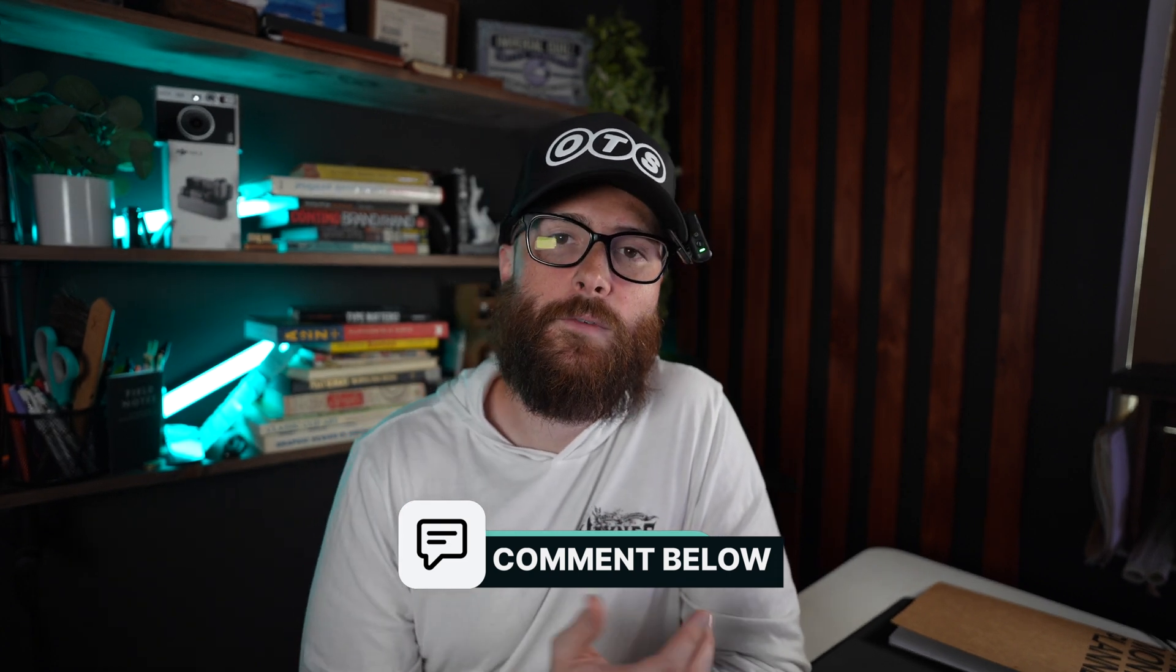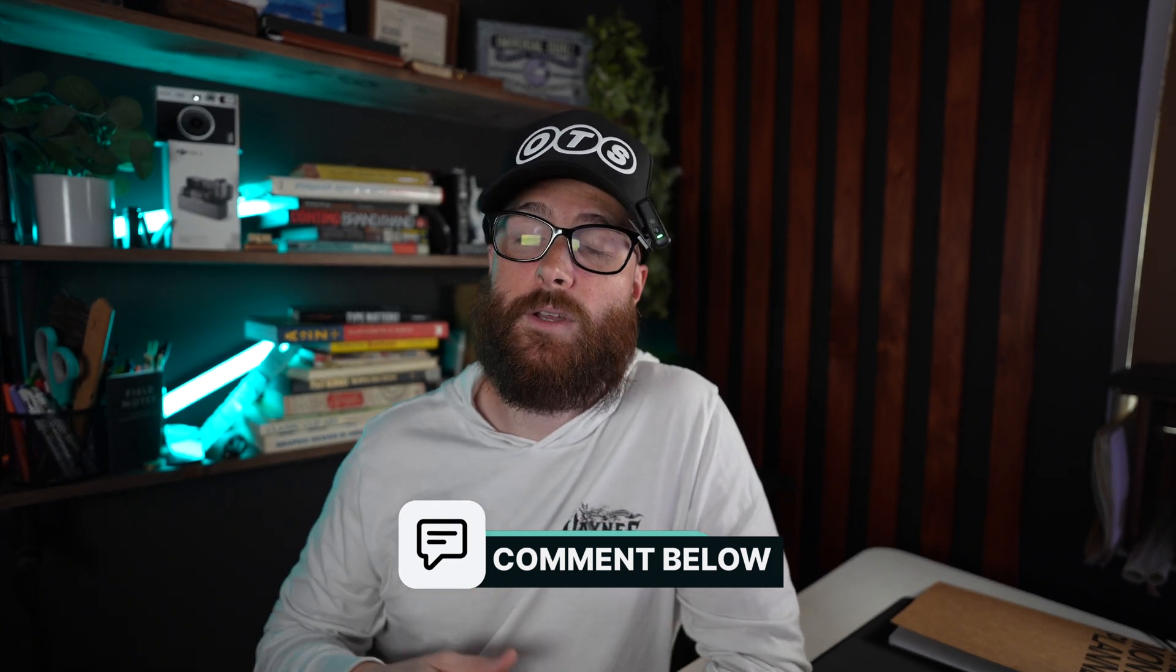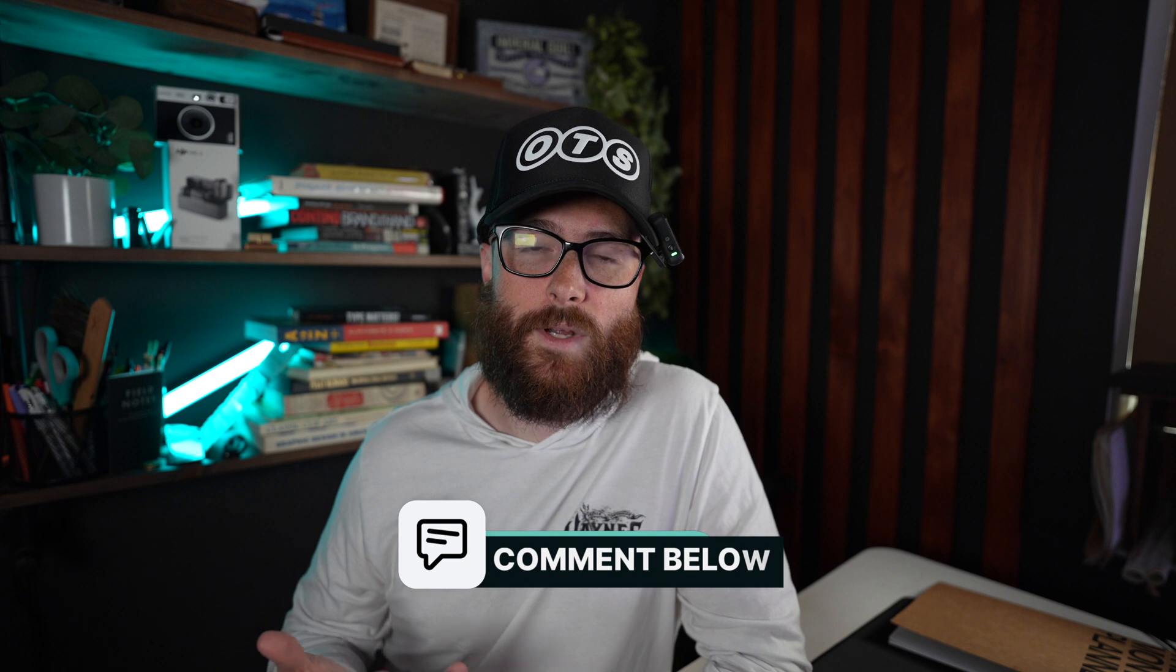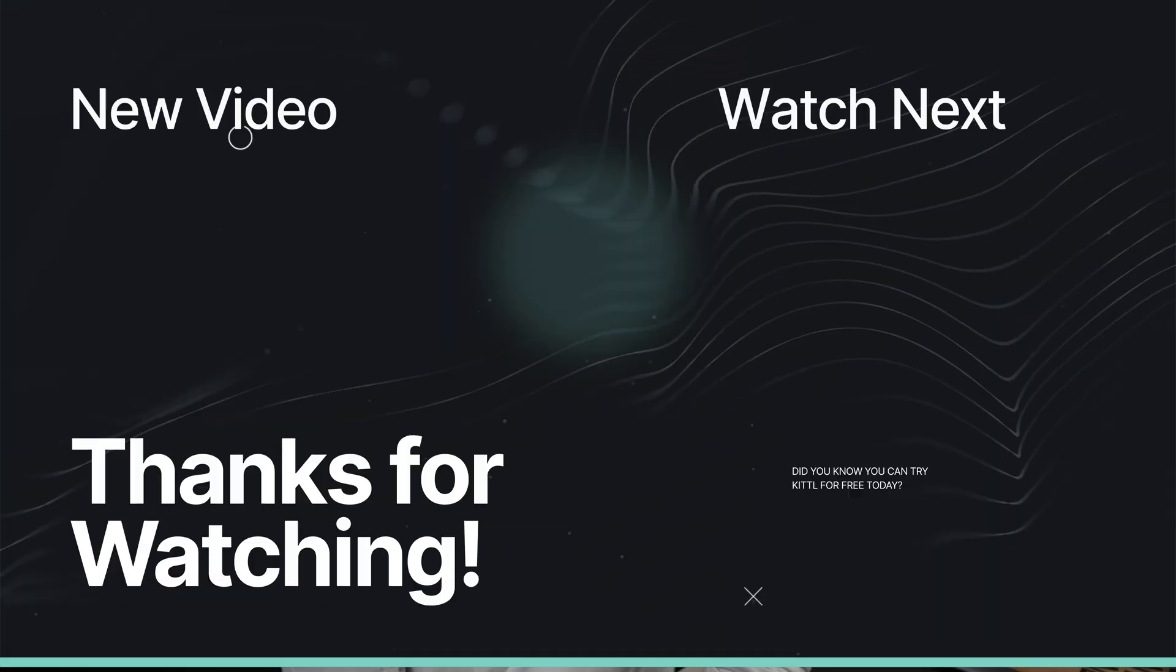So let me know if this was helpful down in the comments as well as what else you would want to see. If that is something you want me to do in a video explaining something in Kittle or a topic or anything like that, definitely comment that down below. And don't forget to subscribe to Kittle so you don't miss any updates like this or new tutorials. Thanks so much for watching and we will see you in the next video.